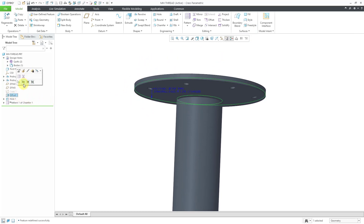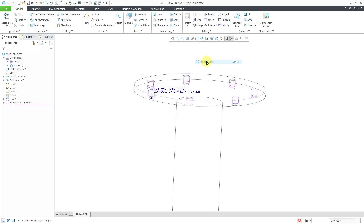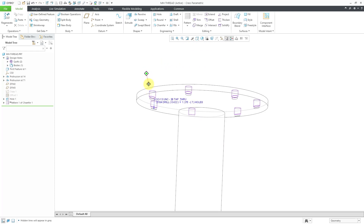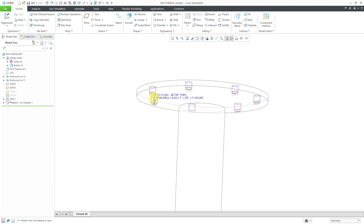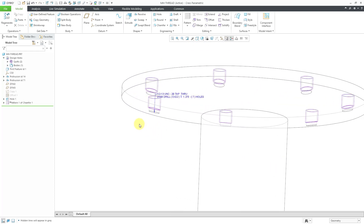Let me go back to this offset surface and hide it. If I go to hidden line mode, you can see that by using that angled surface as the depth reference for our thread, the extent of the thread is controlled by that surface as well. You can use that new option of to reference for thread control.